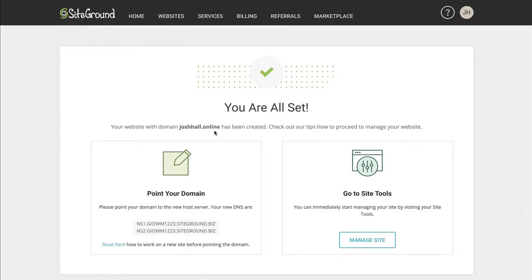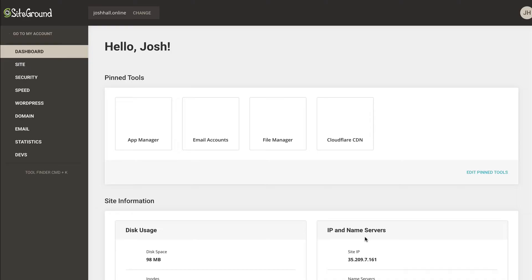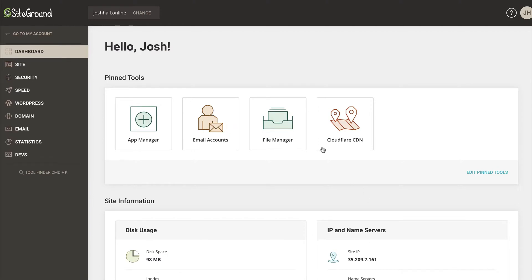But in this case, since I've already registered my domain here at SiteGround, we can just click manage site. And then we are all set up. In the next video, I'll walk you through this back end to give you a good feel for all these options. And then you will be ready to rock and roll with starting to build awesome WordPress websites on SiteGround hosting.